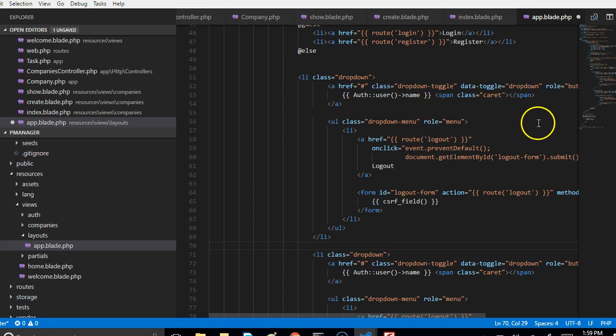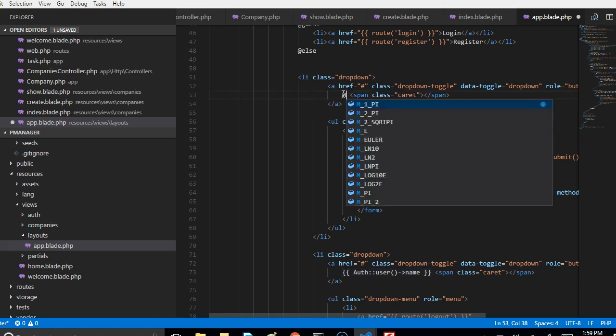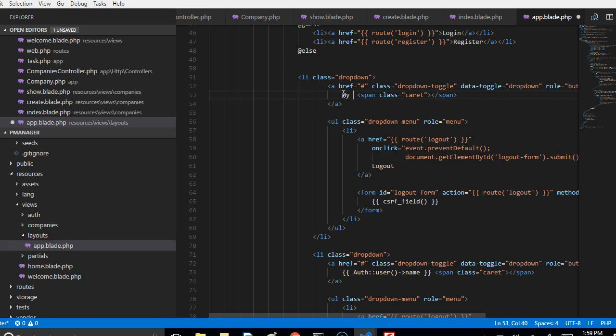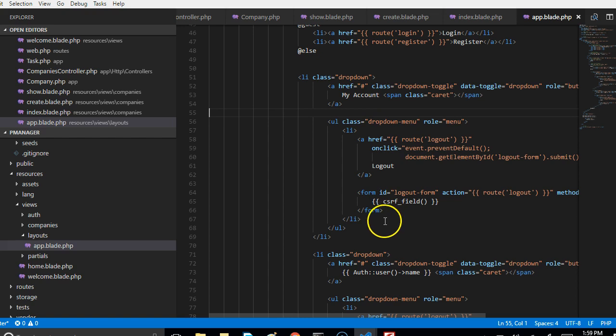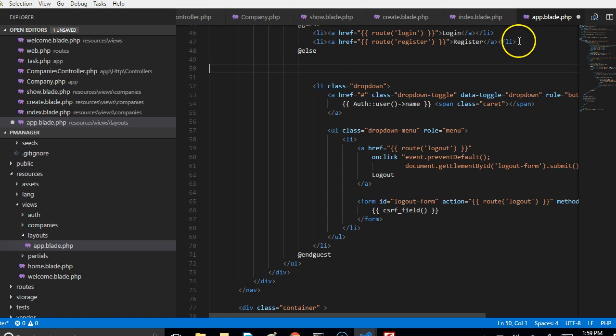So I'm gonna start editing now. As you can see here, it's trying to get the user name. Now we don't need the user name here, we just need to call it something like account details or whatever, my accounts.